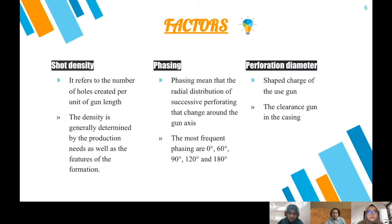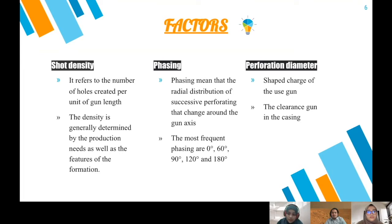Three key factors for TCP are shot density, phasing, and perforation diameter. Shot density refers to the number of perforations per unit of gun length, generally determined by production needs and formation characteristics. Phasing means the radial distribution of successive perforations that change around the gun axis; the most frequent phasing values are 0°, 60°, 90°, 120°, and 180°. Perforation diameter is affected by two factors: the shape charge of the gun used and the clearance between the gun and the casing.